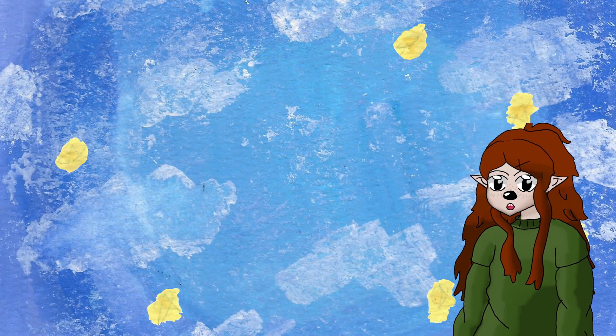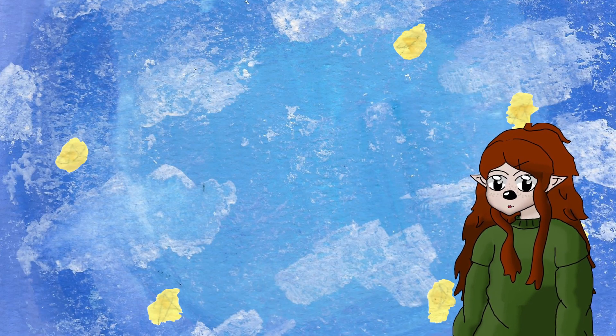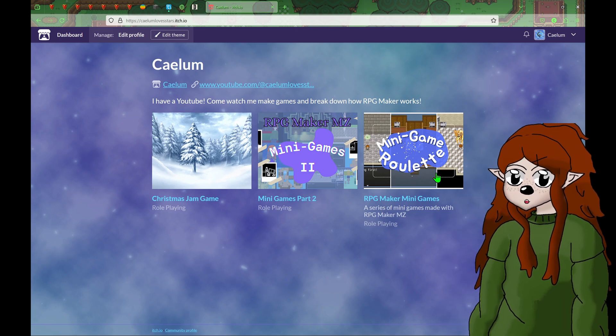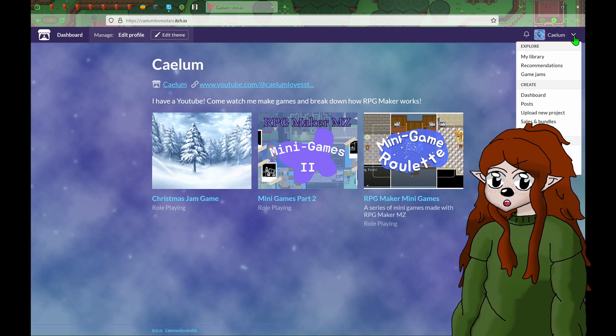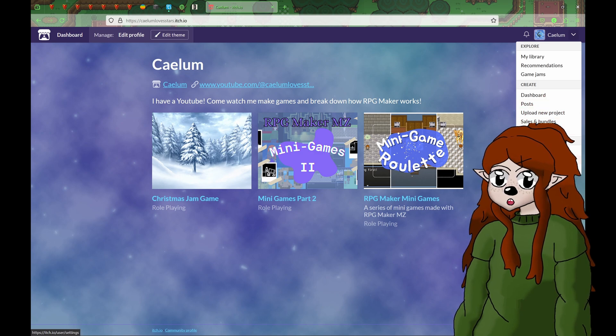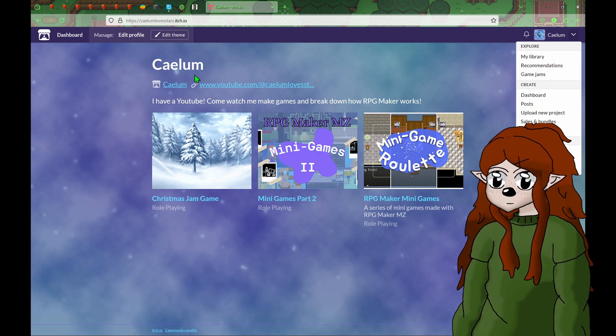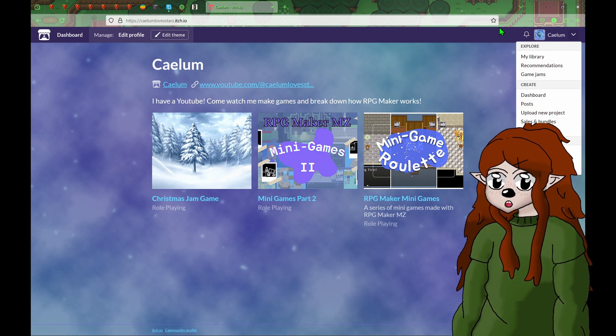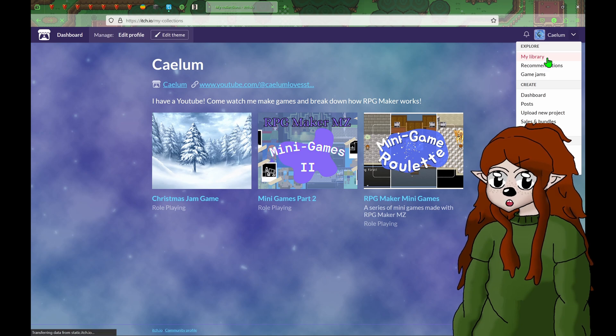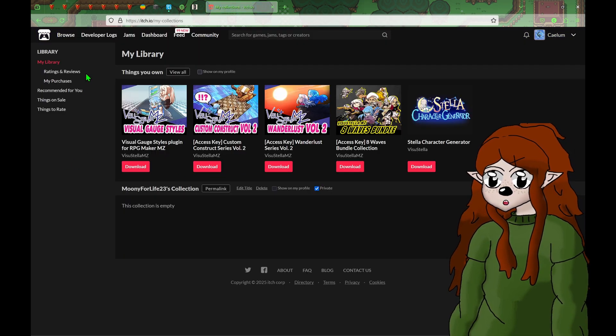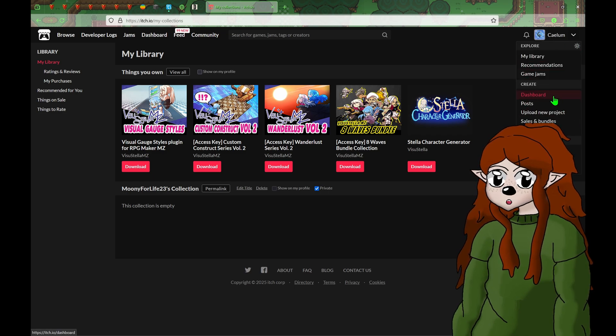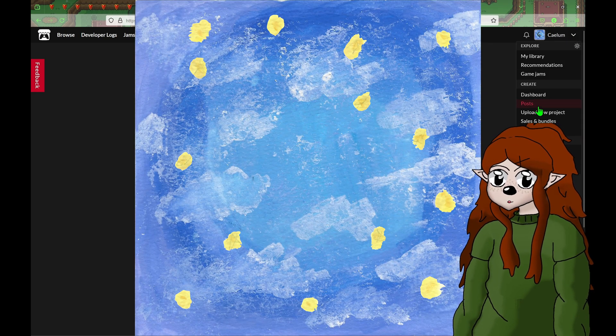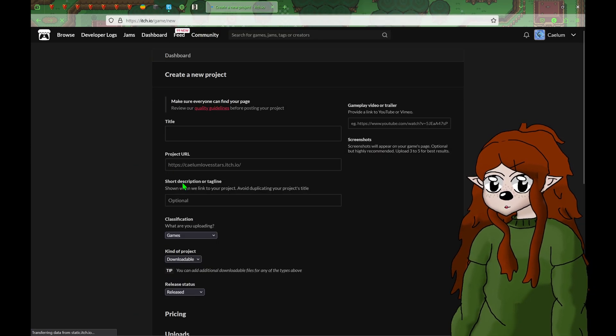Now let's open itch. Now that we have itch open, I'm just on my home page. Let's see, I want to... I forget how to do this. My library. No, that's not it. Dashboard. Oh my goodness, here we go. Upload a new project right here.